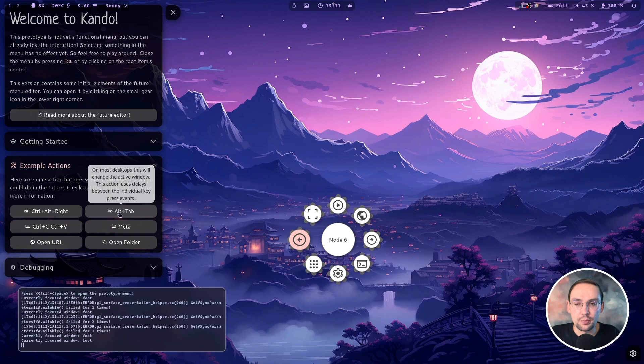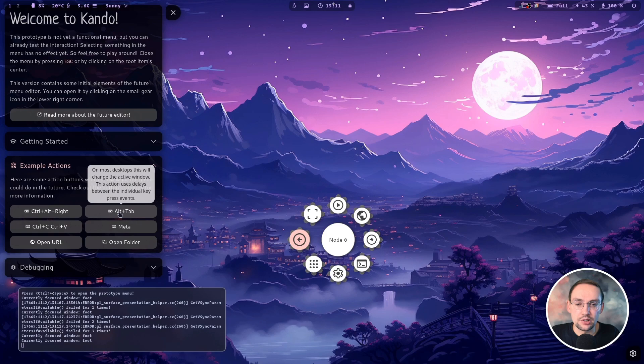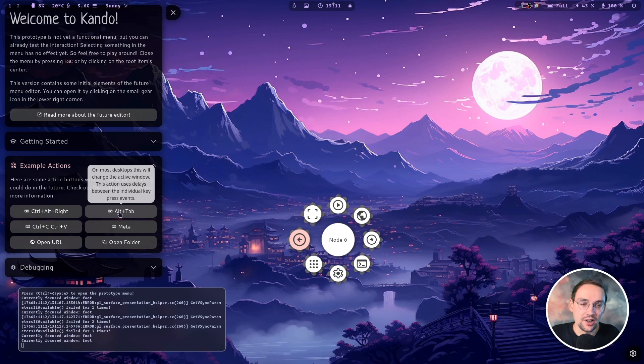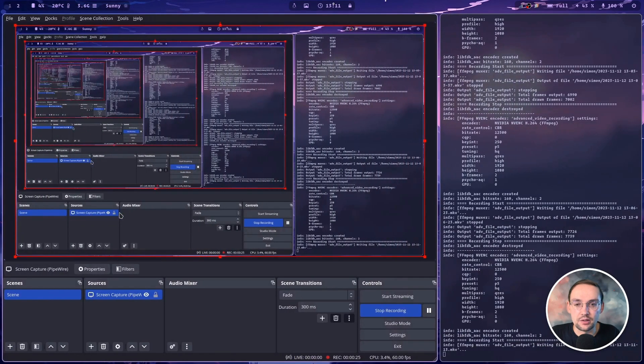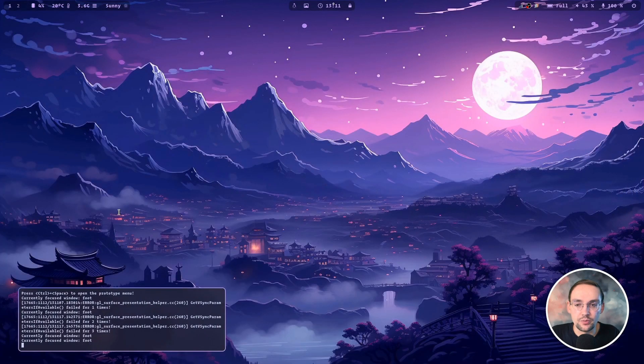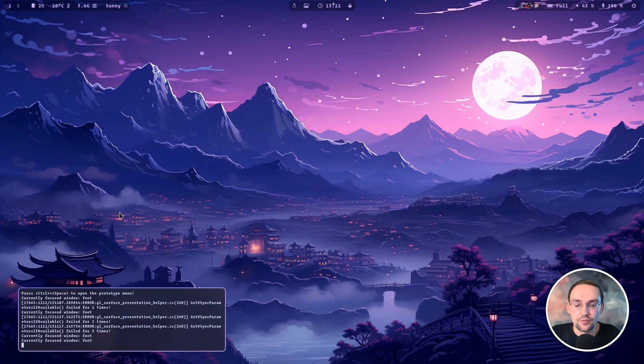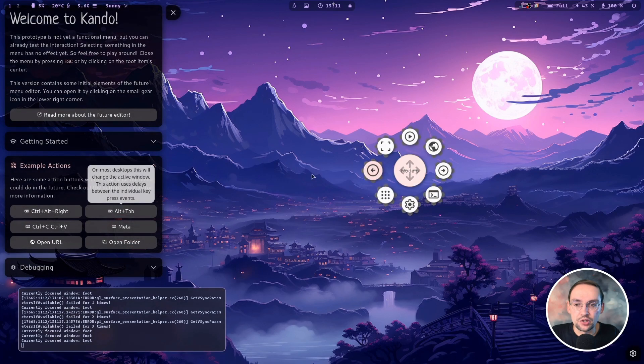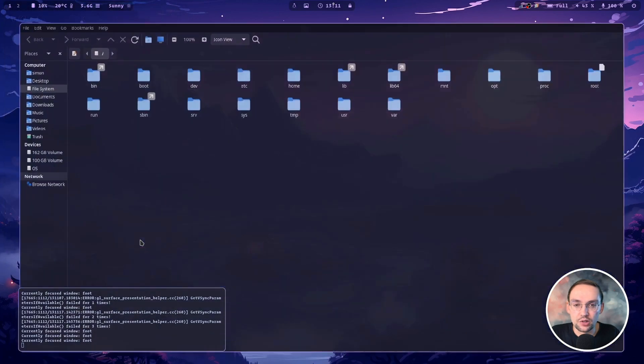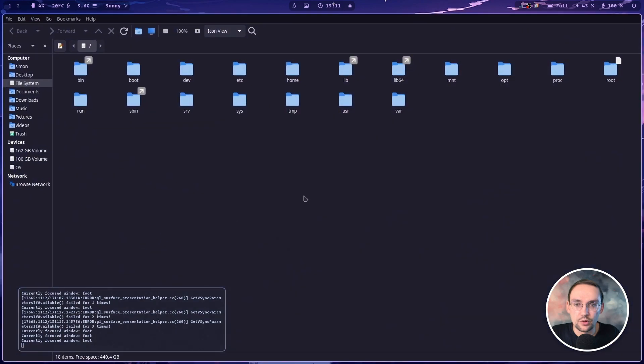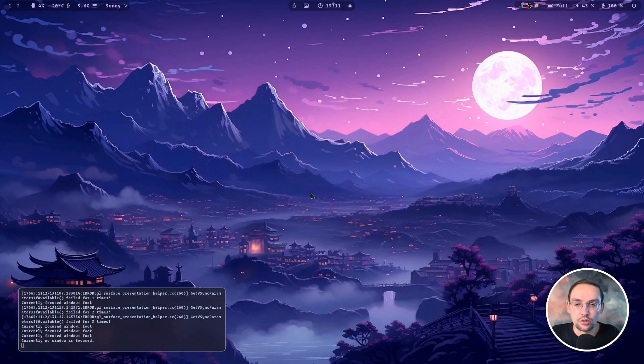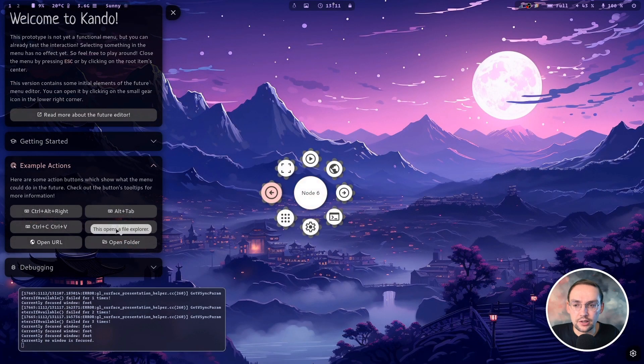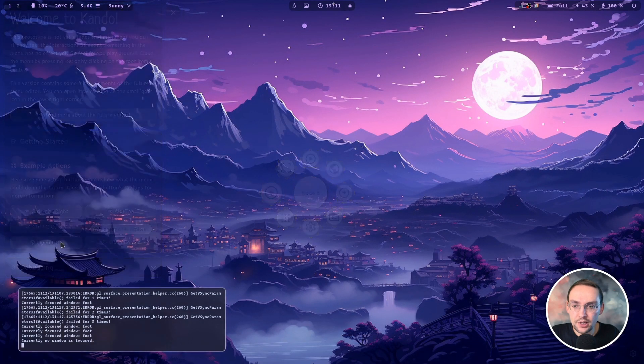So for instance, if I press here this button, Kandu will simulate the Alt Tab shortcut twice. So Hyperland will switch once to another window and then back again. So here we go. And there are also some other example actions included. For instance, opening file browser here or opening a web page.